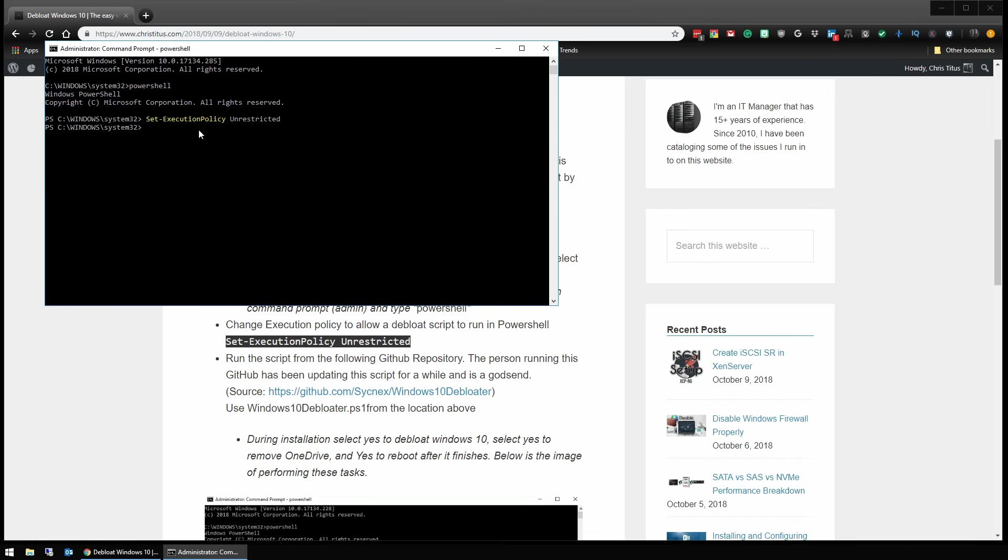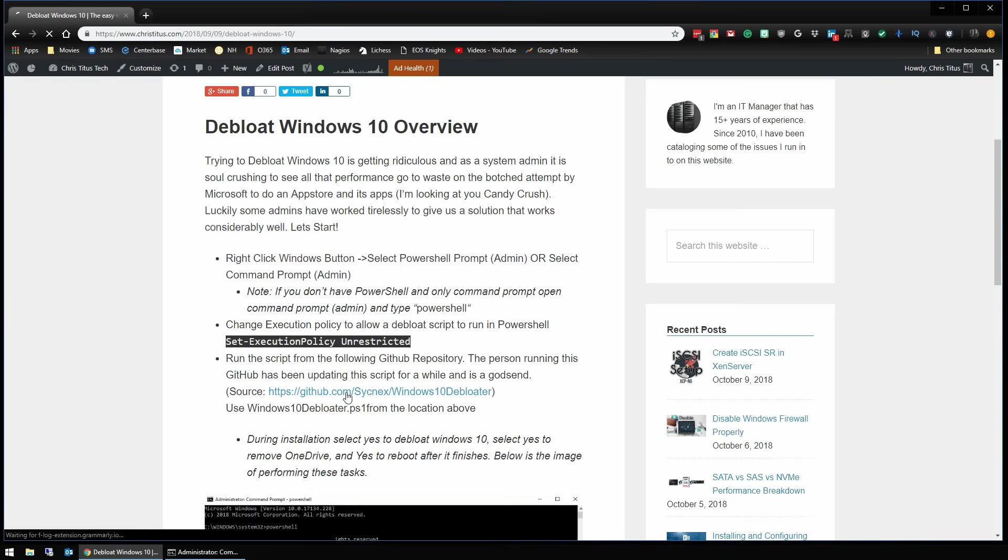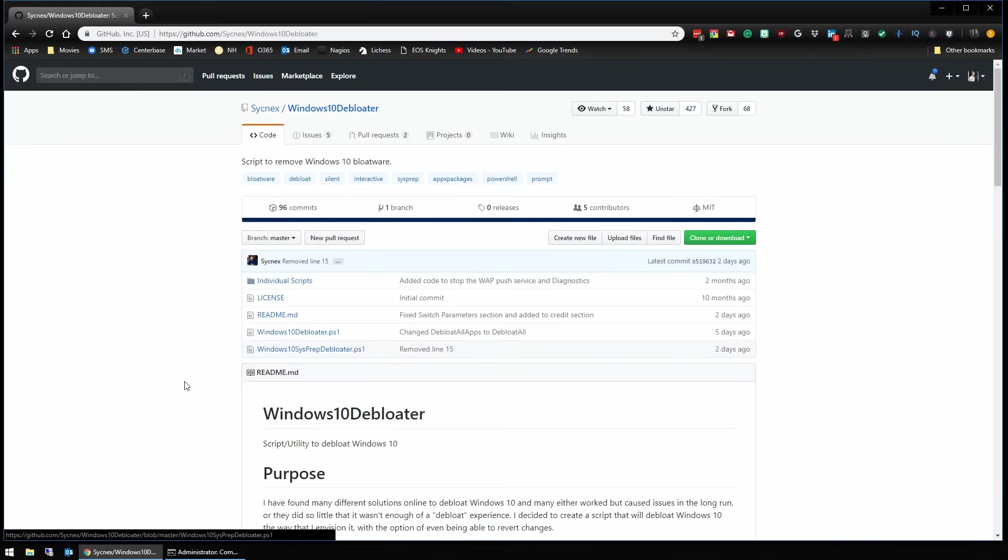Alright, with that done we need to go to GitHub and download our script. So we'll just go ahead and click on this link.